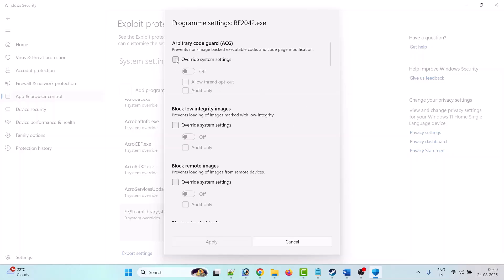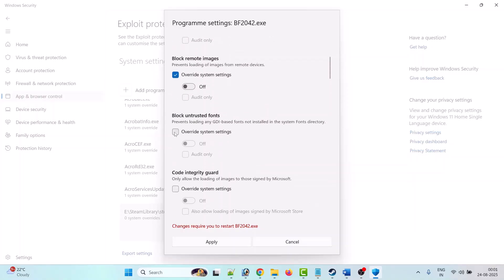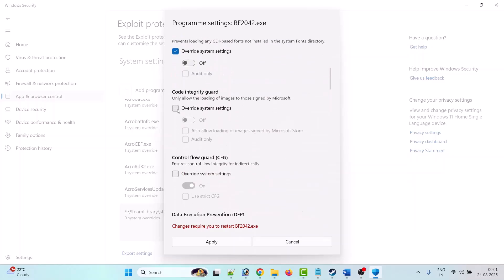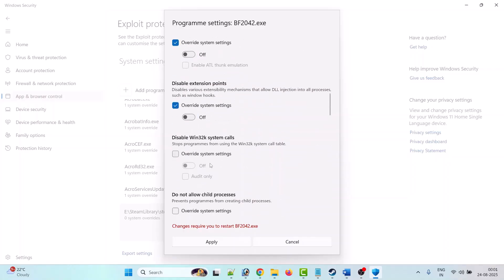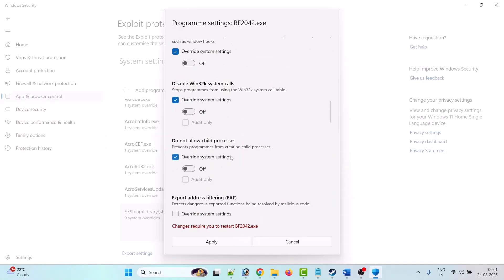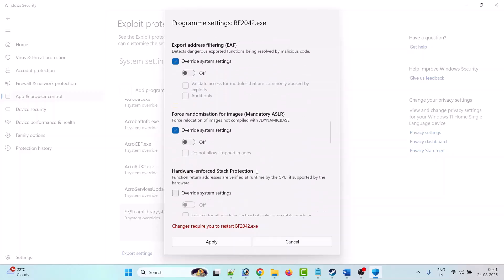After adding it, you will see a pop-up screen. You have to check mark 'Override system setting' and make sure everything is off. Go through every category, check mark 'Override system setting' for each one, and make sure the toggle is turned off for all of them.